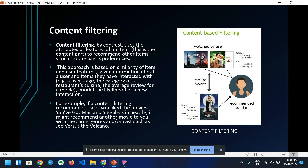What is content filtering? Content filtering, by contrast, uses the attributes or features of an item to recommend other items similar to the user's preferences. This approach is based on the similarity of items and user features given information about a user and items they have interacted with, to model the likelihood of a new interaction. For example, if a content filtering recommender sees you like the movie 'You've Got Mail' and 'Sleepless in Seattle', it might recommend another movie with the same genre or cast, such as 'Joe Versus the Volcano'.